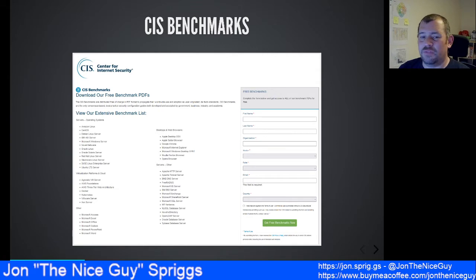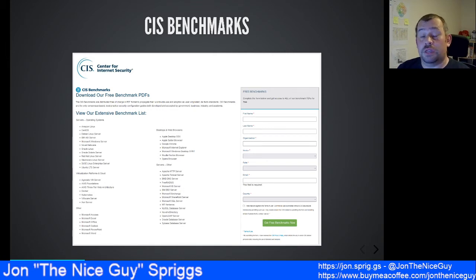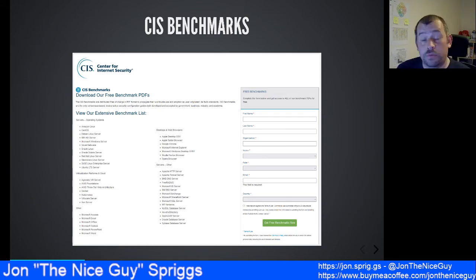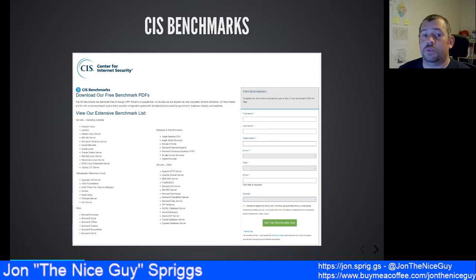Your mileage may vary on the spam front. It's also worth mentioning the terms and conditions here. You're not allowed to use this as a commercial offering — you can use it to harden your own servers, but you best not offer a CIS hardening service if you want the free account. I think even the paid corporate service prevents that too, so just check what you're planning to do with those benchmarks before you use them.